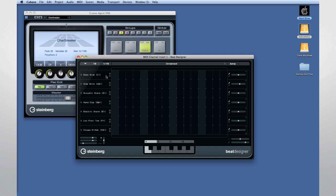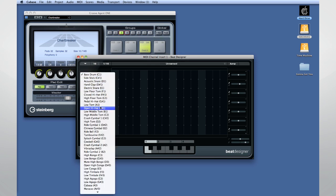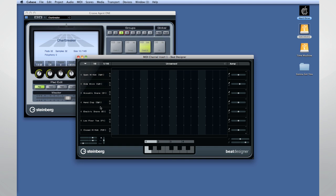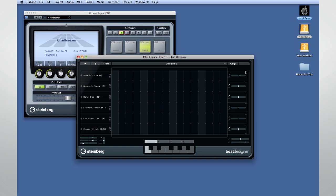Beat Designer gives you the ability to designate a name for each lane, designate its MIDI note assignment, adjust its swing or even delete the lane entirely.